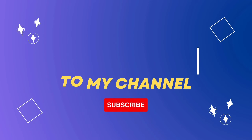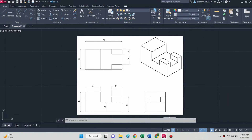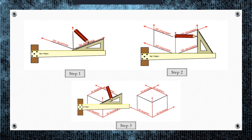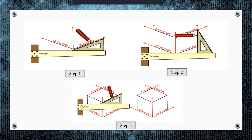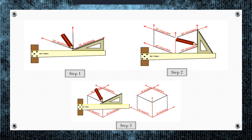Hello guys, welcome to Tech Tutorials. Today we will learn about how to draw the isometric view of this object. Before starting, you should have the concept of isometric drawing. Isometric drawing is basically a way of drawing objects in three dimensions. As you can see, this is an example of an isometric cube.